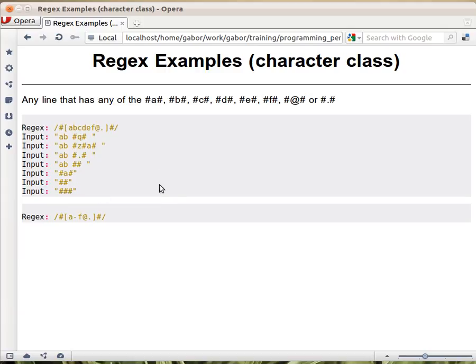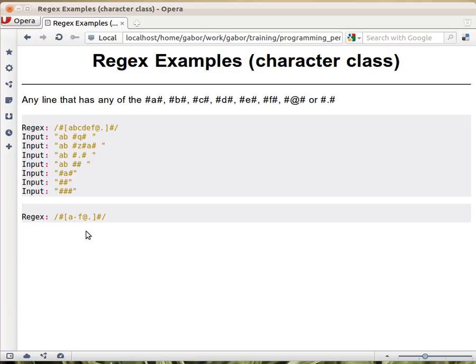So that's how a character class works. Now because we are lazy people and we don't want to write all these letters A, B, C, D, E, F, we have a short way to write this. A, dash, F.